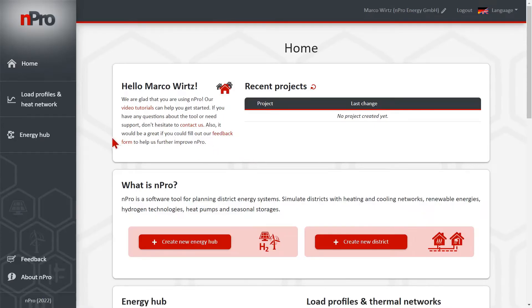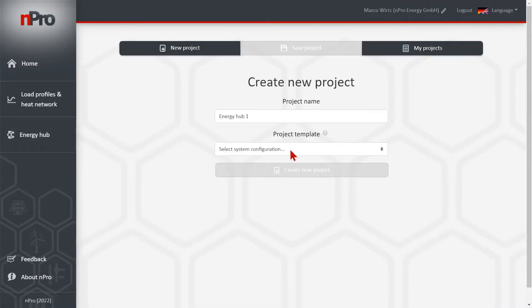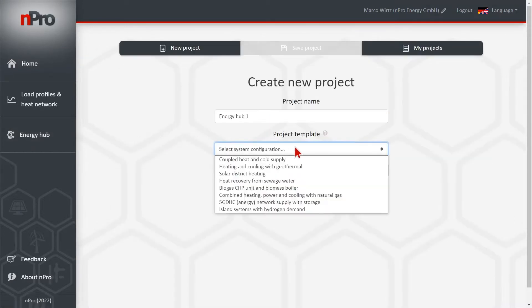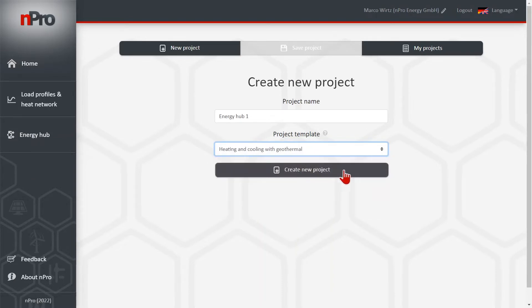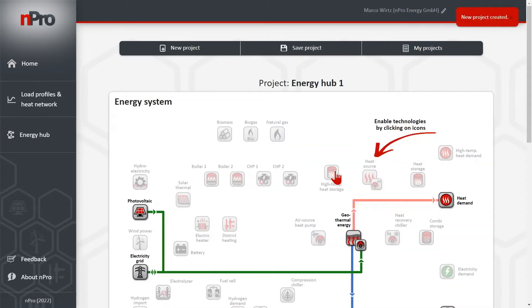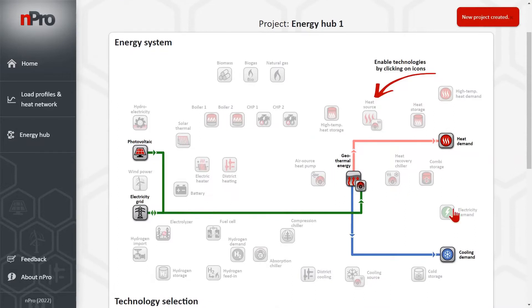On the start page of the tool, we click on the left hand side on Energy Hub. Here we choose a project template to create a new project. It's actually not really important what you choose here because you can change the system afterwards.